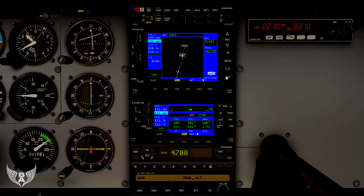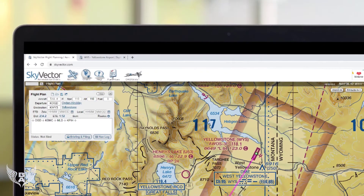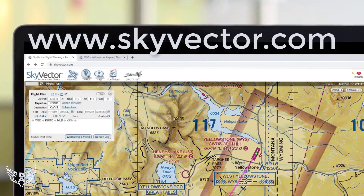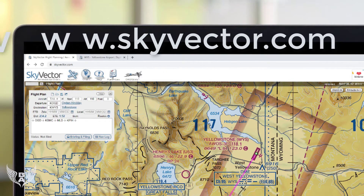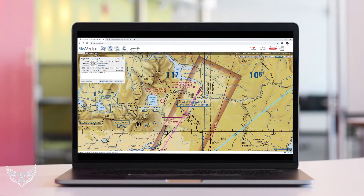In this tutorial, I've used a programmed approach in my GPS to line up with the runway starting at about 20 miles out from the West Yellowstone Airport. I like to start my flight by going to skyvector.com for charts. This is not entirely necessary, especially if you're using X-Plane's built-in map, but I do like to have that extra information for just a little extra realism.